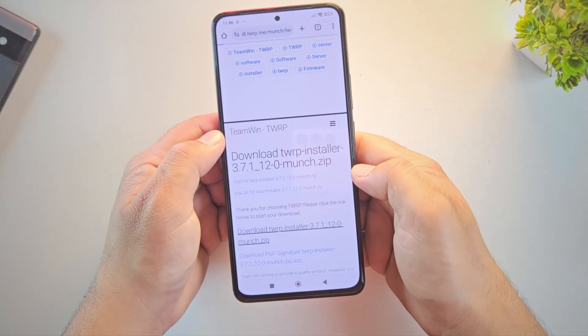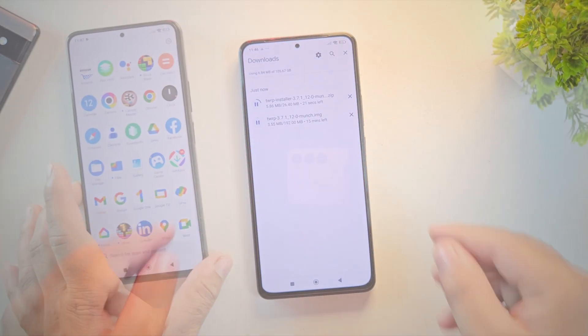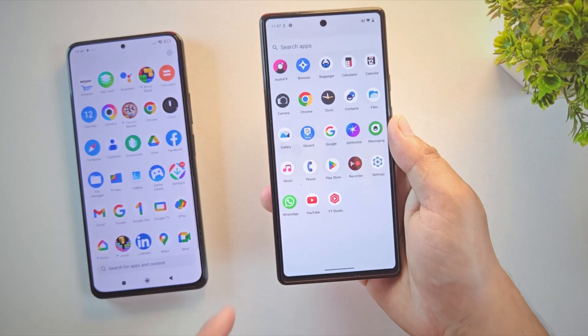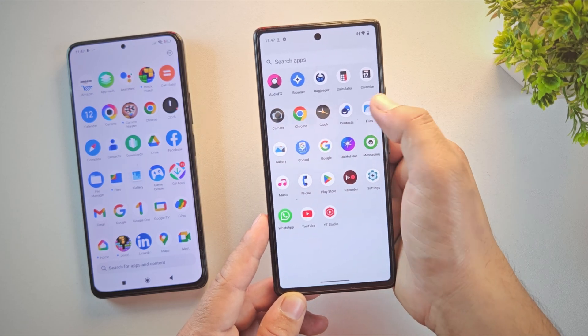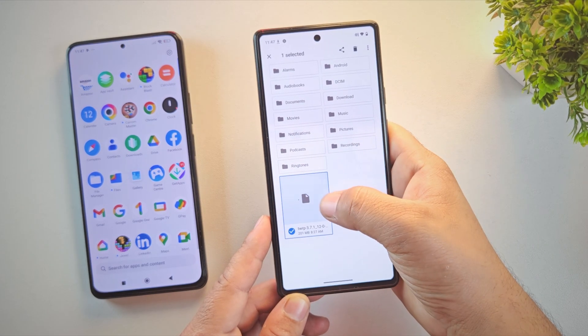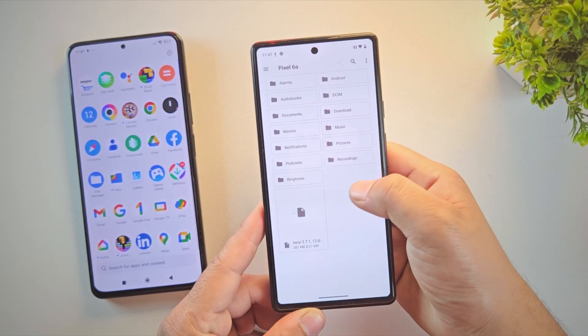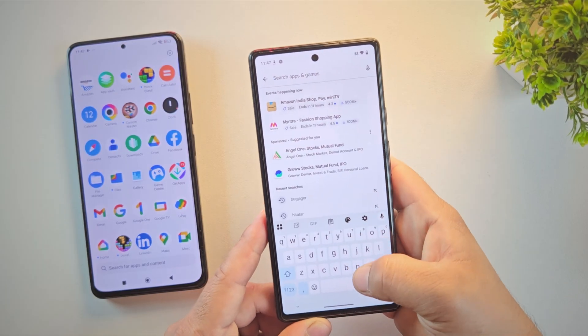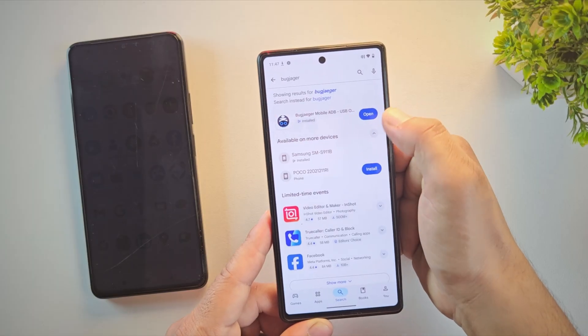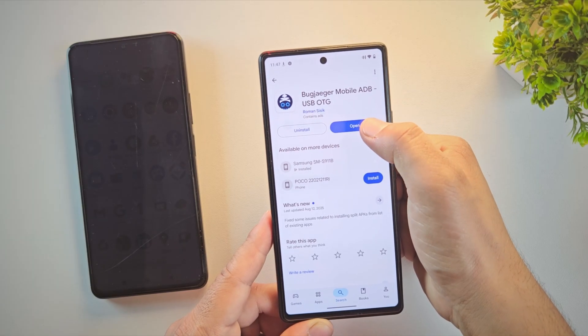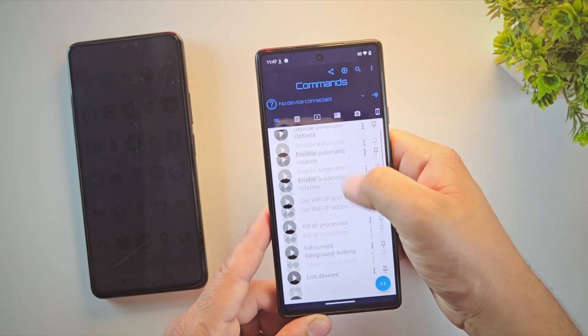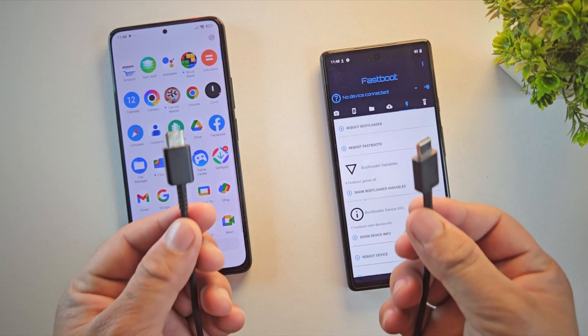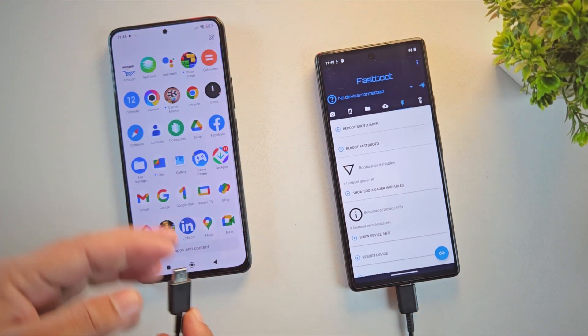Alright, it's time for the next step: installing TWRP without a PC. For this, you'll need another Android phone. I'm using a Google Pixel 6a as the second device, but you can use any Android phone for this process. Now make sure to move the TWRP image file that you downloaded earlier to your second phone. I've already copied mine over. Next, open the Google Play Store and download an app called Bugjiger Mobile ADB. This app basically turns your Android phone into a mini ADB and fastboot tool so you can flash or send commands just like you would from a computer.